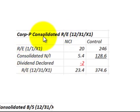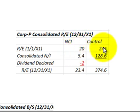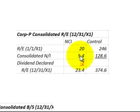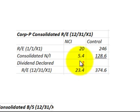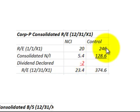Looking at the consolidated retained earnings statement, we broke that down between the non-controlling interest and the controlling interest. We started with retained earnings at the beginning of the year for both, then portioned out consolidated net income for the year between them. We also had a dividend declared assigned to the non-controlling interest, resulting in retained earnings at end of year for both the non-controlling and controlling interest.